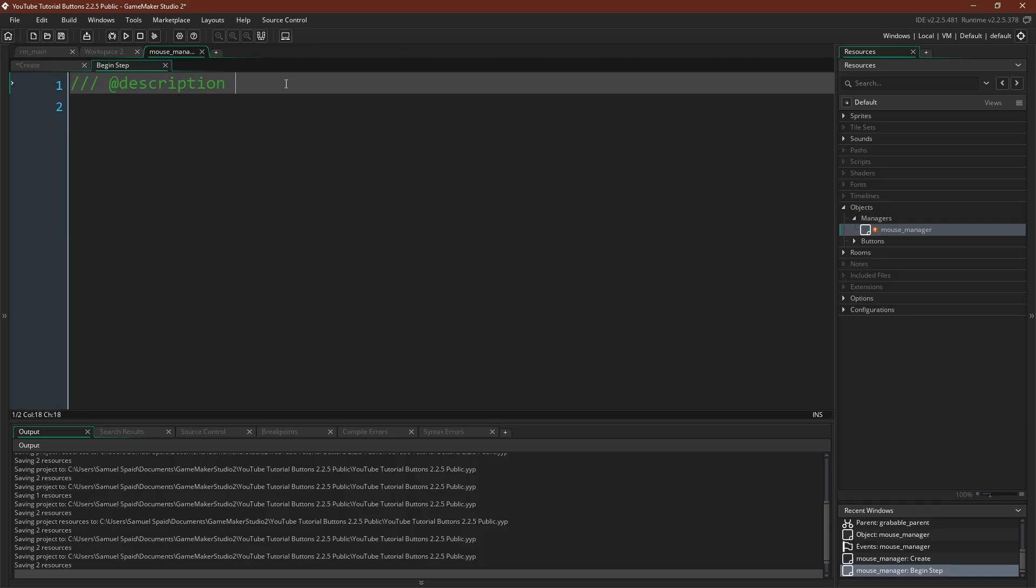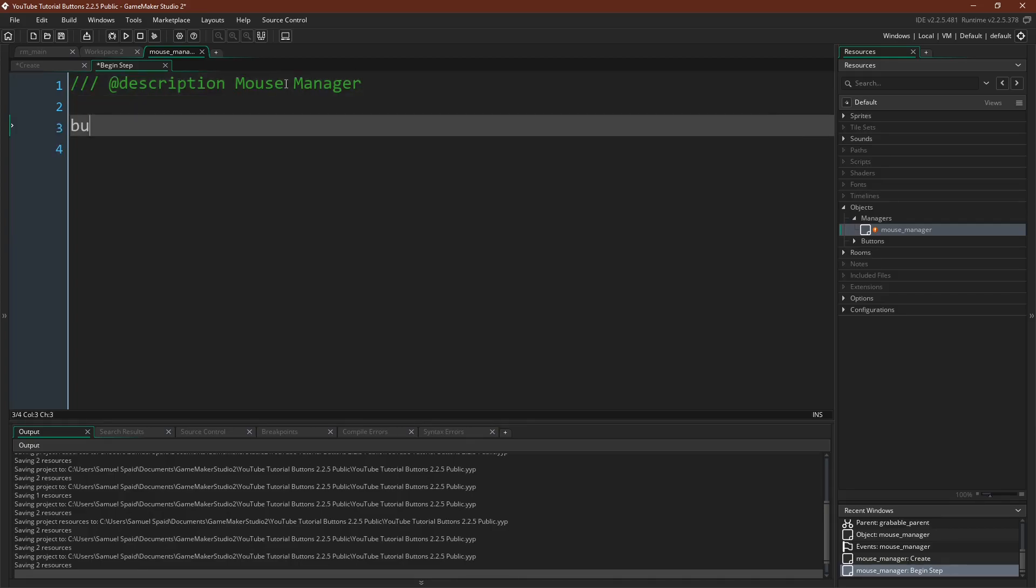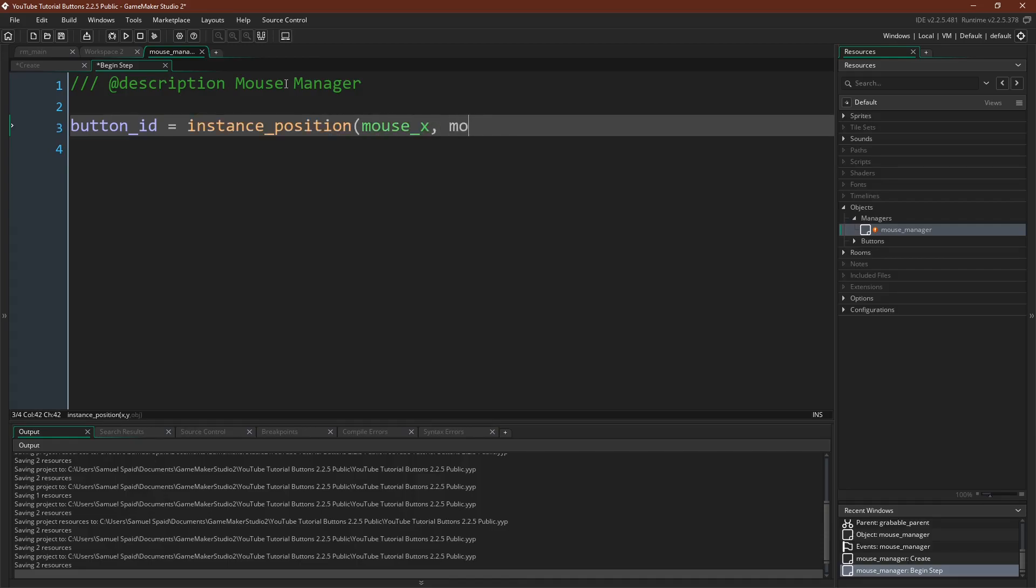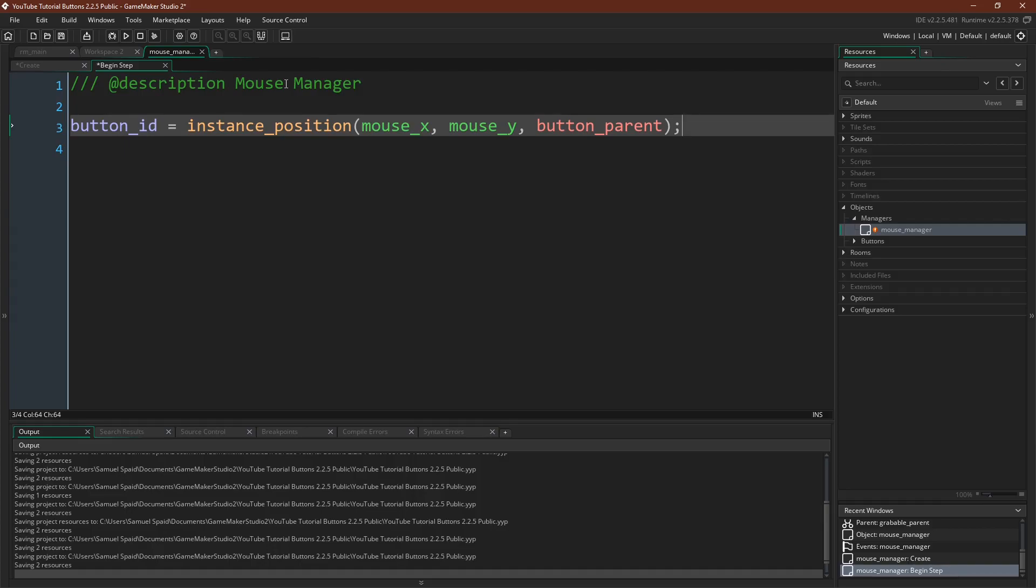Then we're going to want a begin step event. The reason we want the begin step event is because we want this to happen before the step event of any other instance. We want to make sure that this check is done first. And what we're going to do is we're going to say button ID equals instance position mouseX, mouseY, and button parent. It will return the instance ID of a position. In this case, we're using the mouse's position, and if there is no instance there, it will return no one. That's going to be the default if it doesn't find anything.